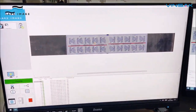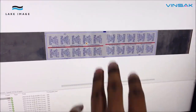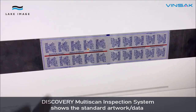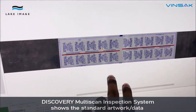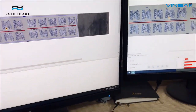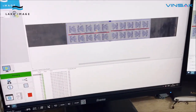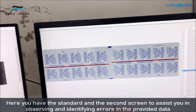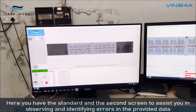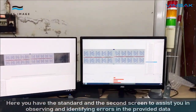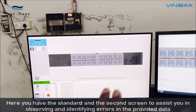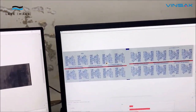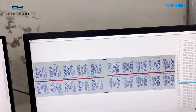This is a standard artwork — or you can say whatever data you want to compare. You can compare with this, and if any defect is generated, you will be able to see it on this screen. We have two screens here: the standard one, and whatever defect is there, you can just see it here.